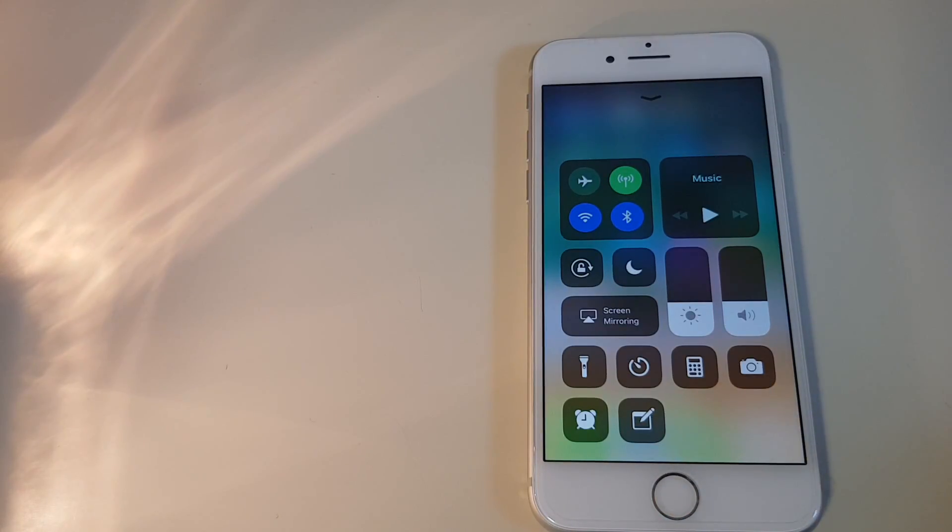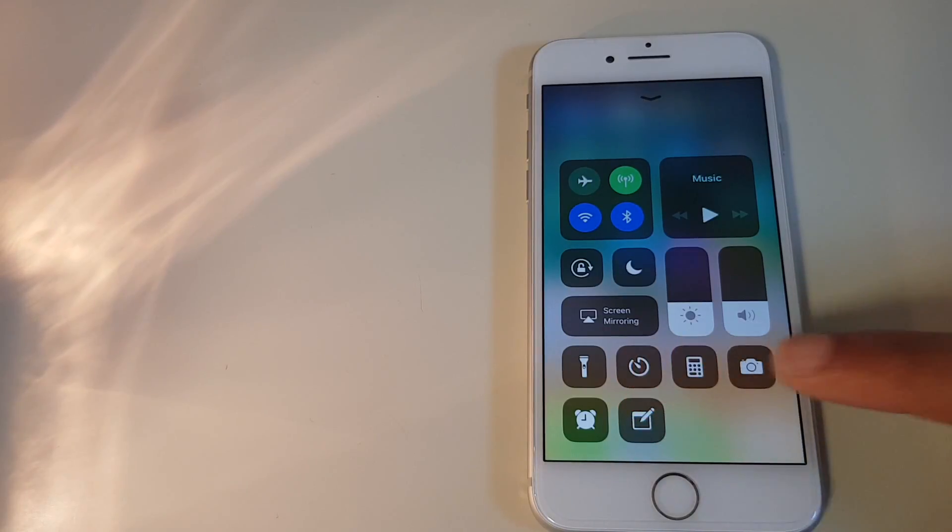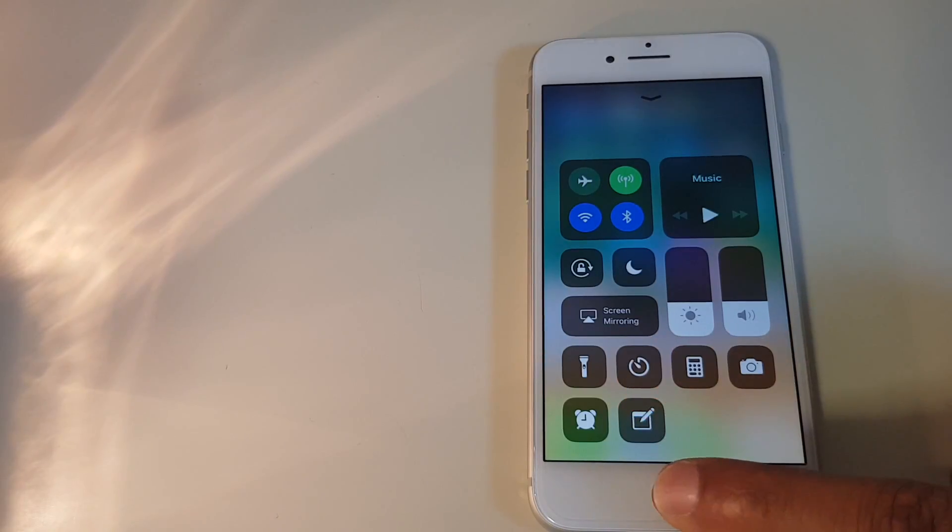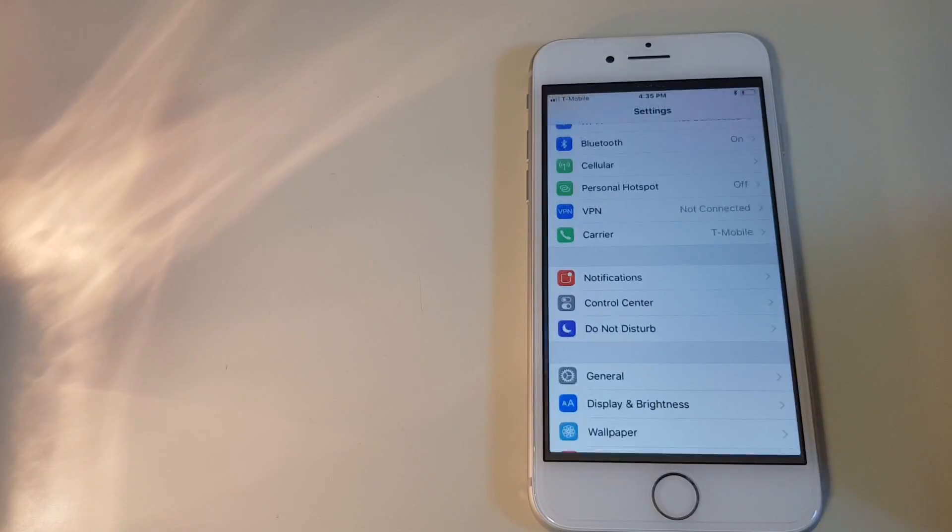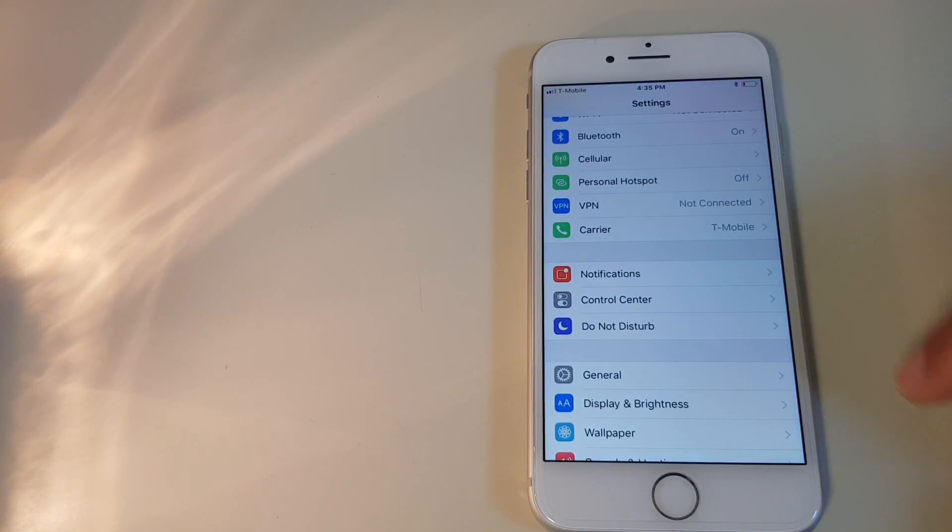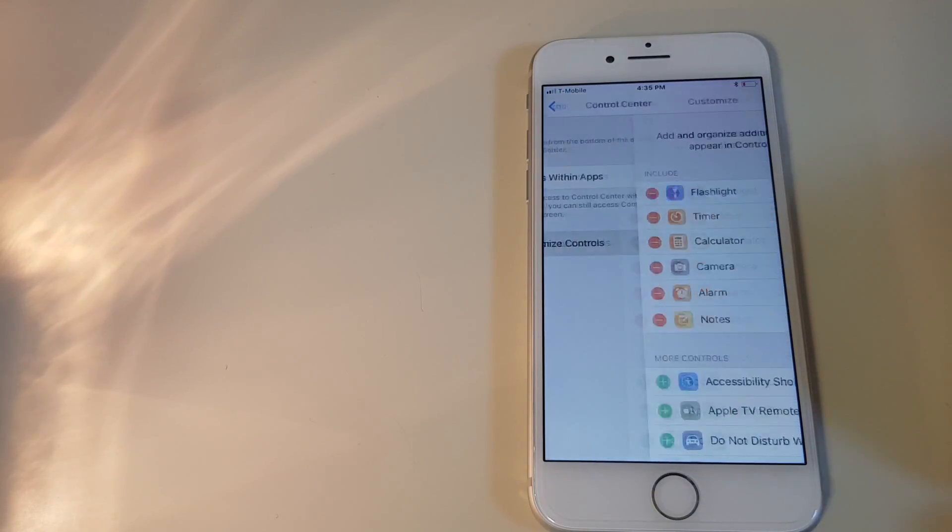So very simple to customize. Let me just show you if you want to remove some of these items. You go back to settings, control center, and customize controls.